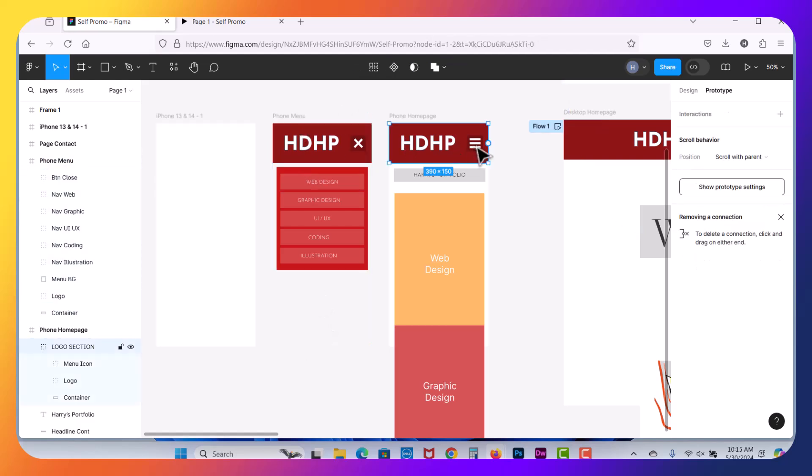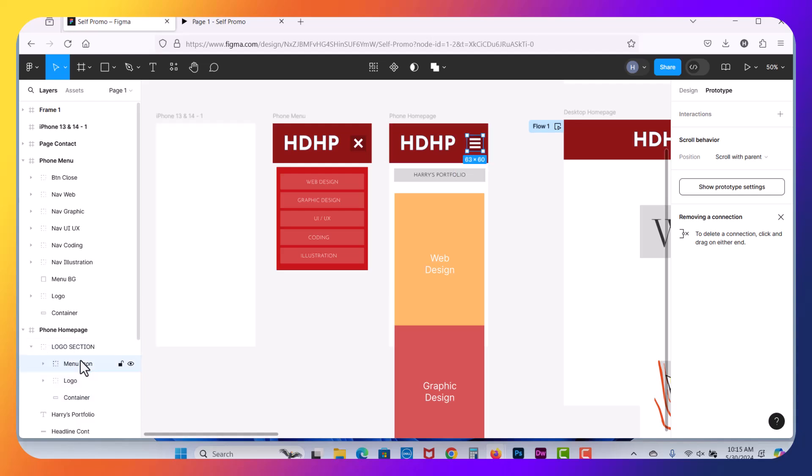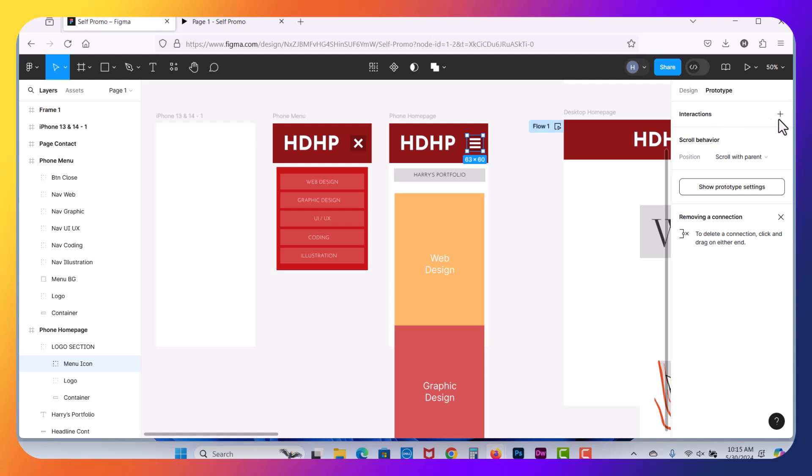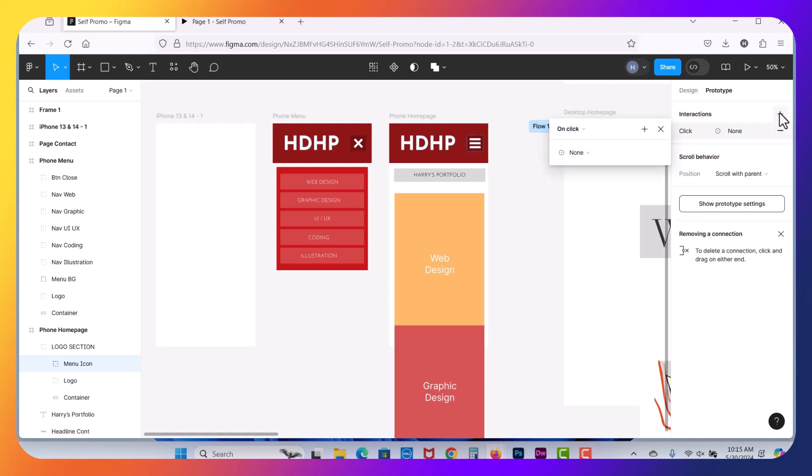So now coming back over here, I've selected at the top. Notice it is a group here, so I'm going to drill down into the menu icon section here. And now I'm in prototype, and I'm going to click Add Interaction.